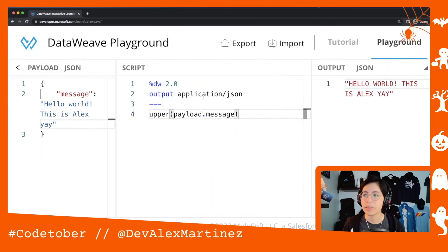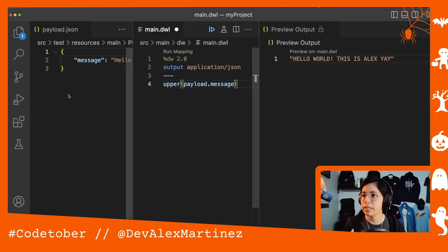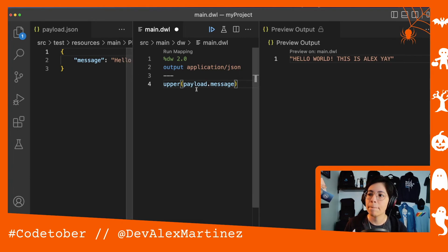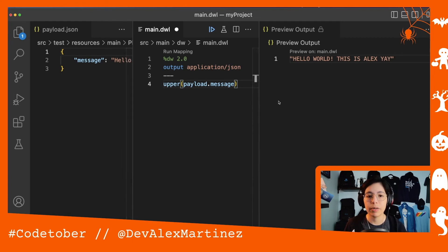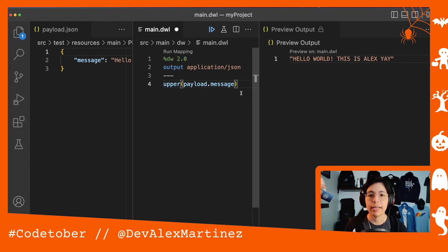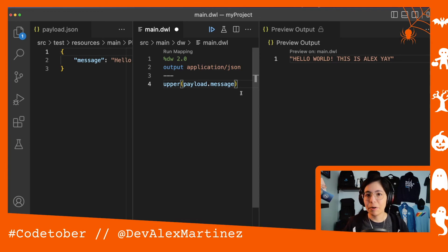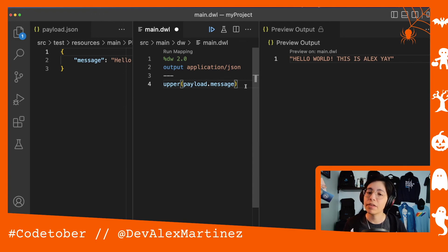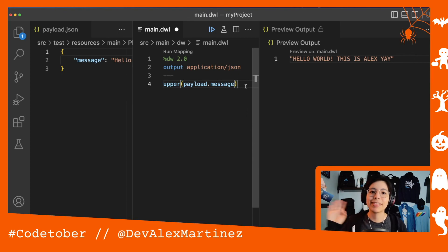So there you go — we took the code from the DataWeave playground and put it in VS Code. That's how that works. I'm going to be using VS Code instead of the DataWeave playground going forward. It has a lot of neat functionality, dark mode, themes — I think it just looks cooler. That's all for this video. I'll see you in the next CodeTober videos — we'll have 31 videos this year, just like last year. I hope you enjoy them. Bye!